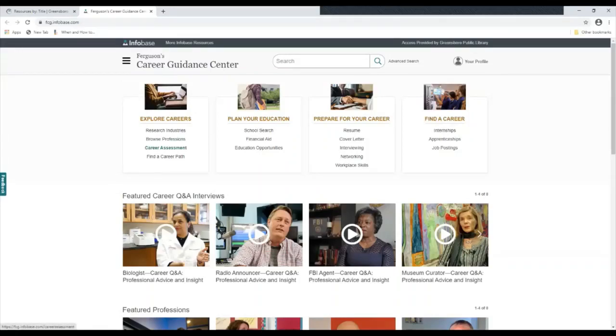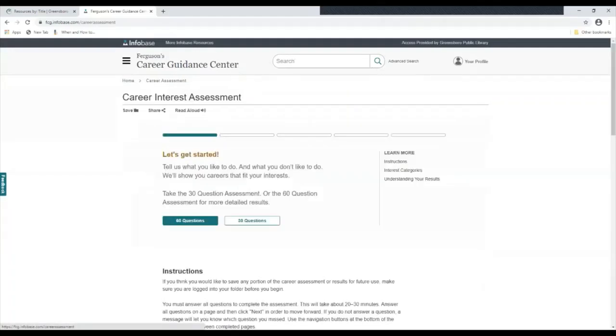If you're looking for a new career, wanting to change careers, or looking for your first job you may want to take a career assessment to see what jobs would be a good fit for you.